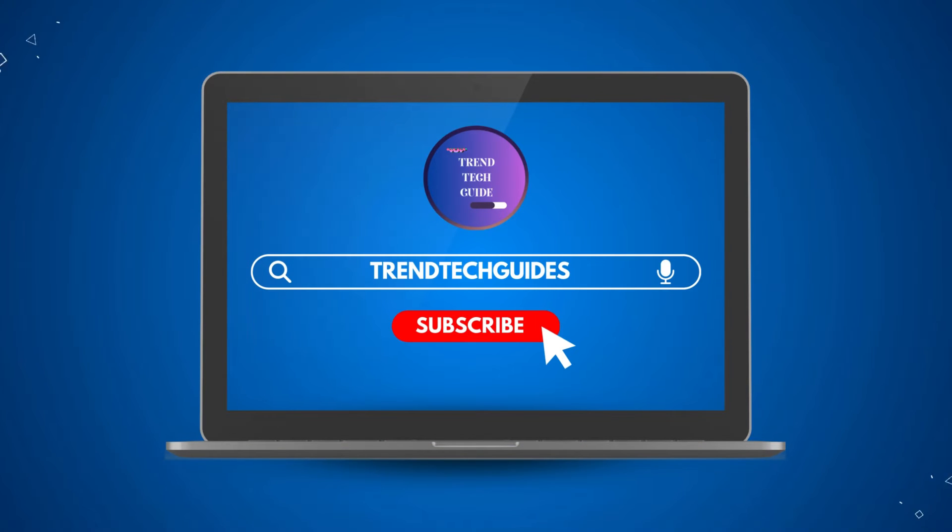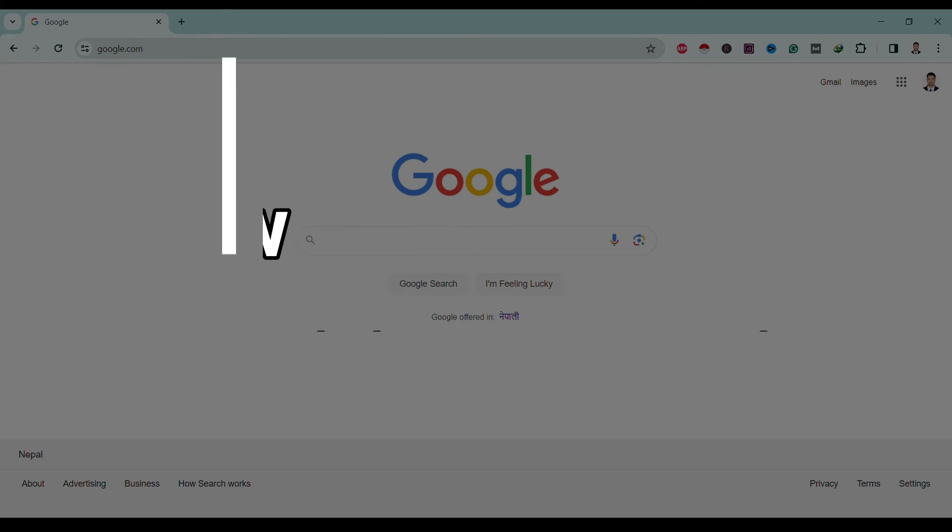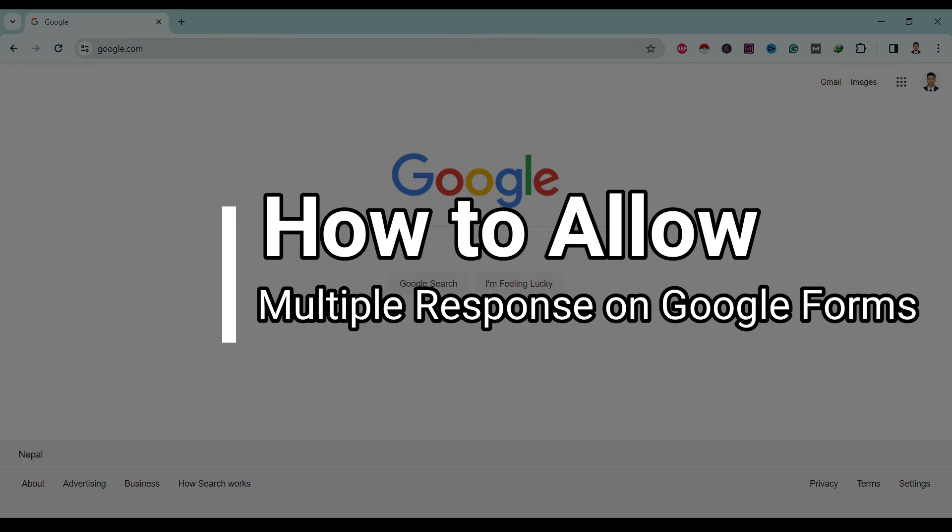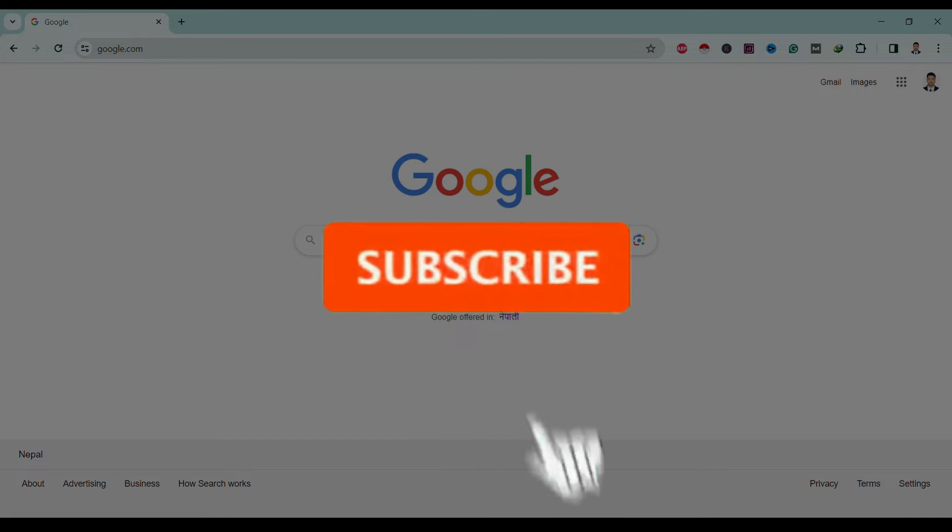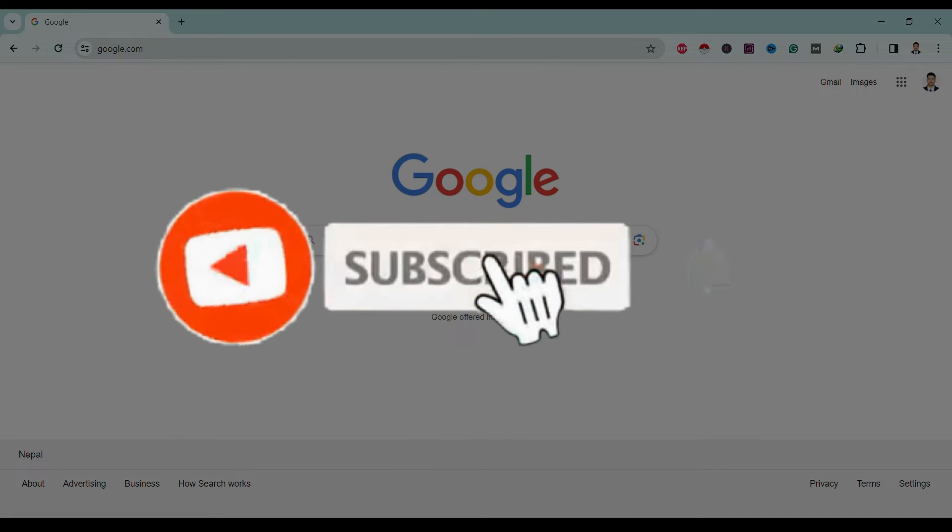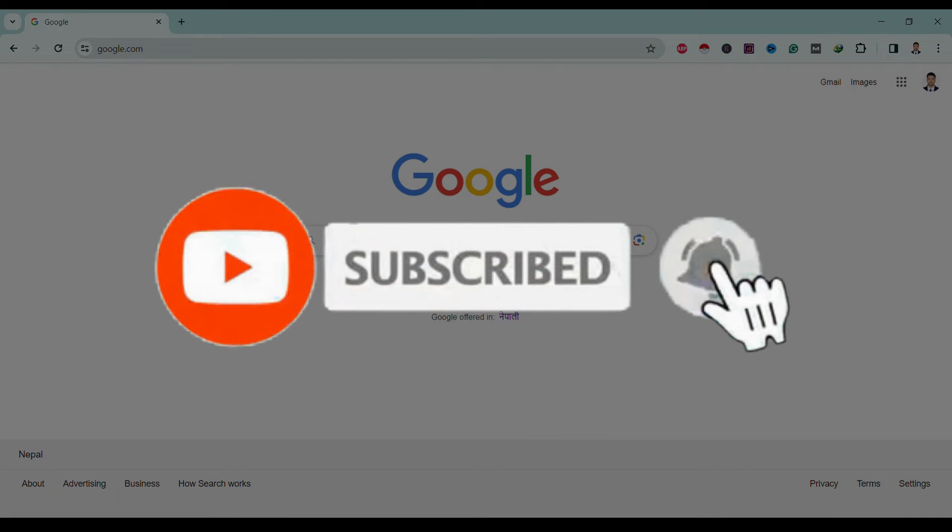Hello friends, welcome to Trendtech Guide. Today I'm going to show you how to allow multiple responses in Google Forms. If you are new to our channel, don't forget to subscribe.